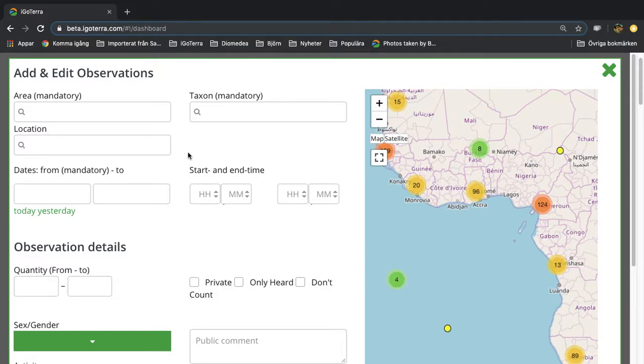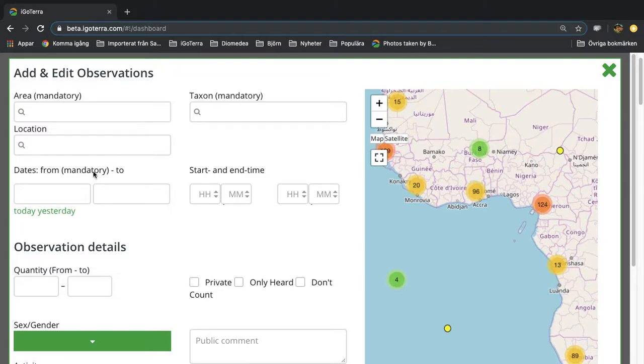You get a pop-up window and there are three things that are mandatory to enter here: the area, the taxon which could be a species or a subspecies, and the third thing is the date.